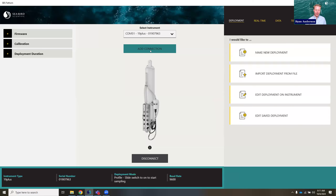That covers the deployment panel. There are a few other options I'm not going to go into, but they're similar to that import deployment option. You can also edit all settings currently on the instrument. So let's say you have a 19 plus that's completely configured and you just want to change one setting — you can click the edit button to load in that configuration file and then change just one parameter.